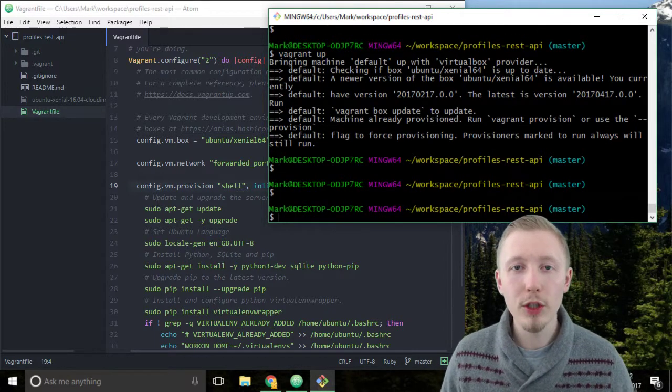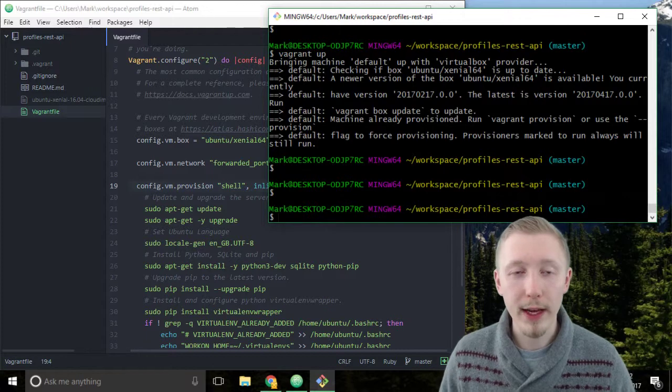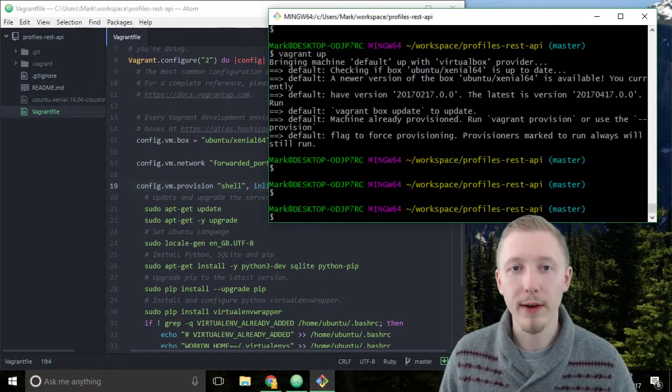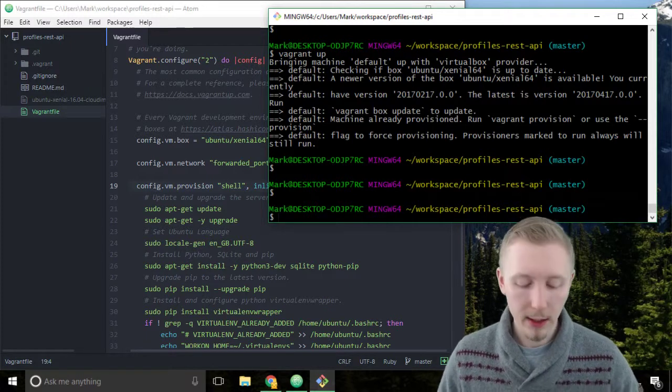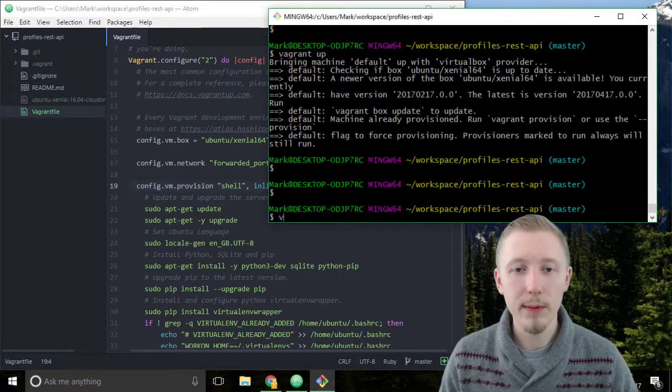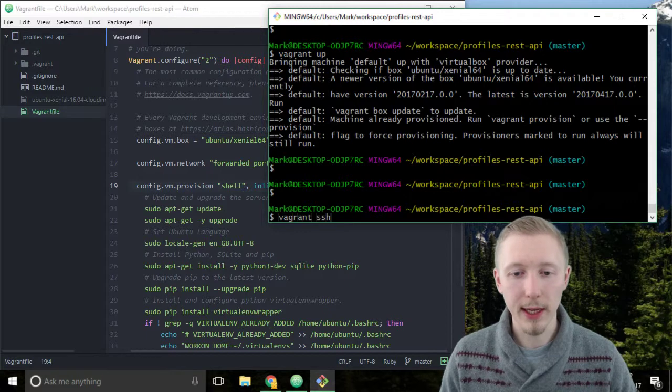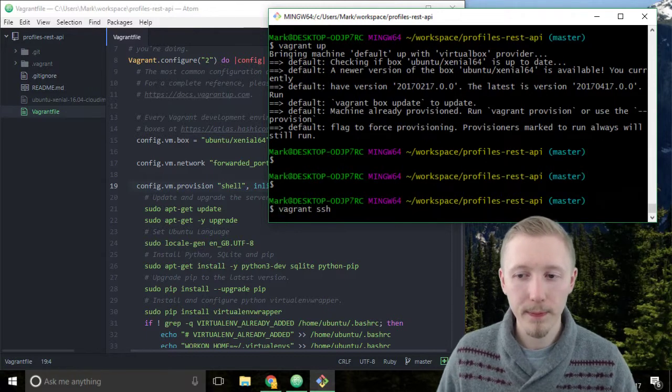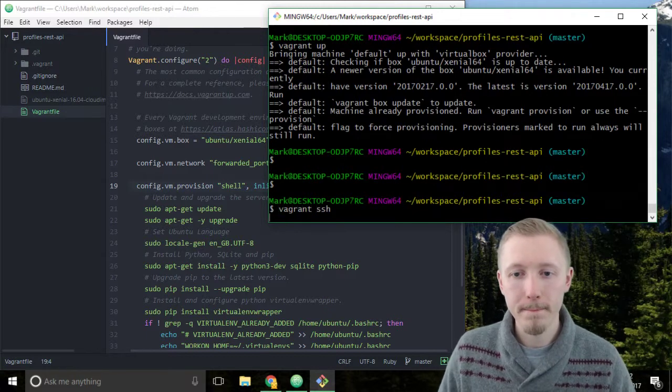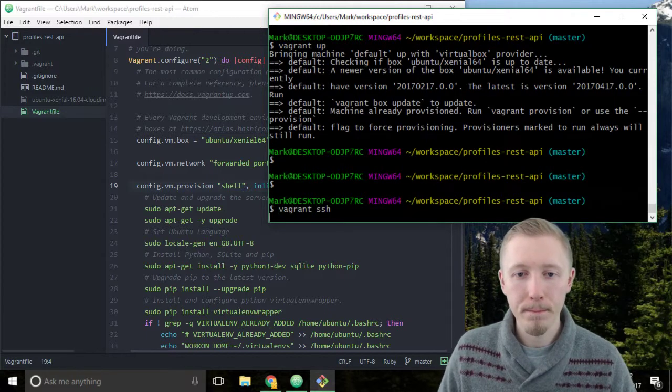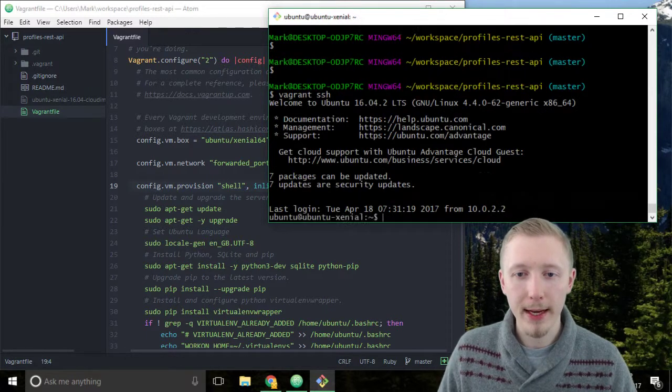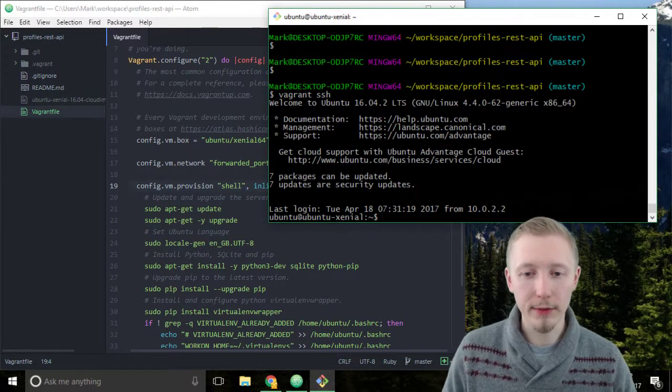Once you've made sure that you've run vagrant up and the vagrant server is running you connect to it by typing vagrant ssh and now you're connected to your vagrant server.